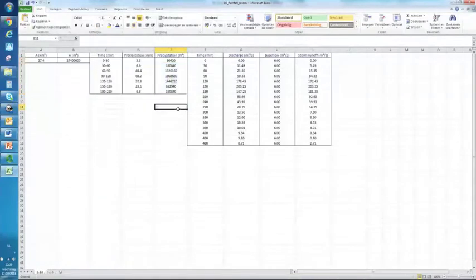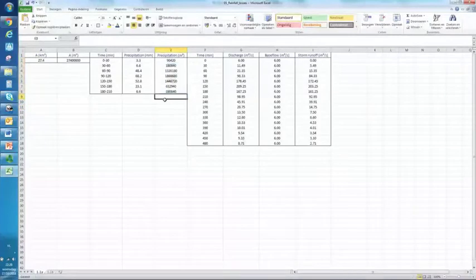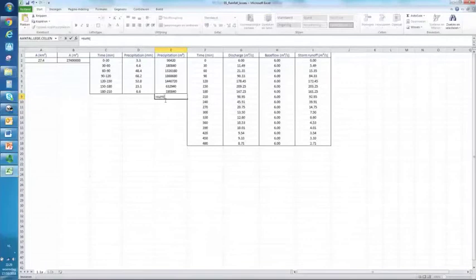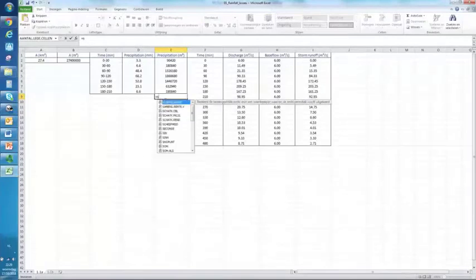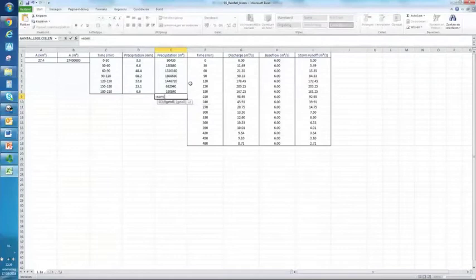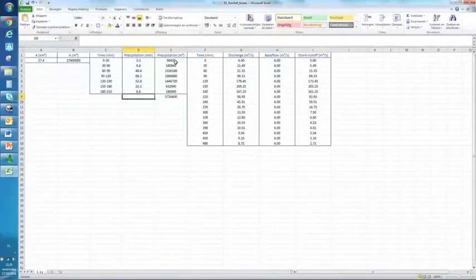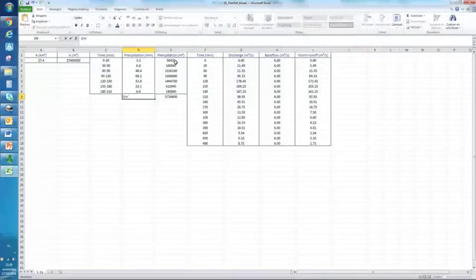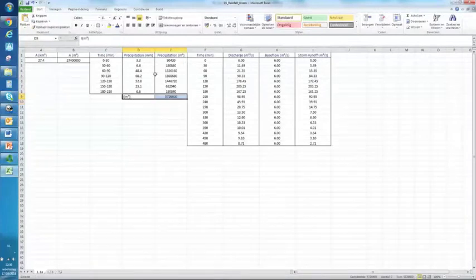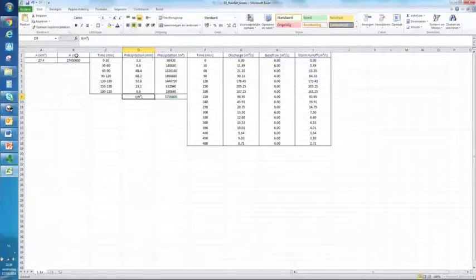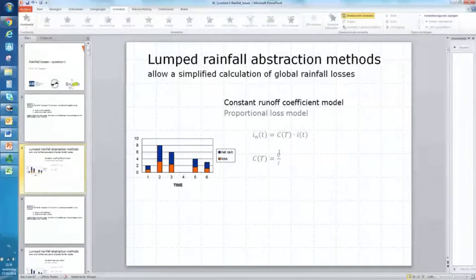Let's make this a little bit more nice. Based on this, we can sum this up. This is a Dutch version of Excel so normally you would write 'sum,' but in this case it will be 'som.' We sum up all of this and this will be the total precipitation volume in cubic meters. So in that way we have the first part required to calculate our runoff coefficient.